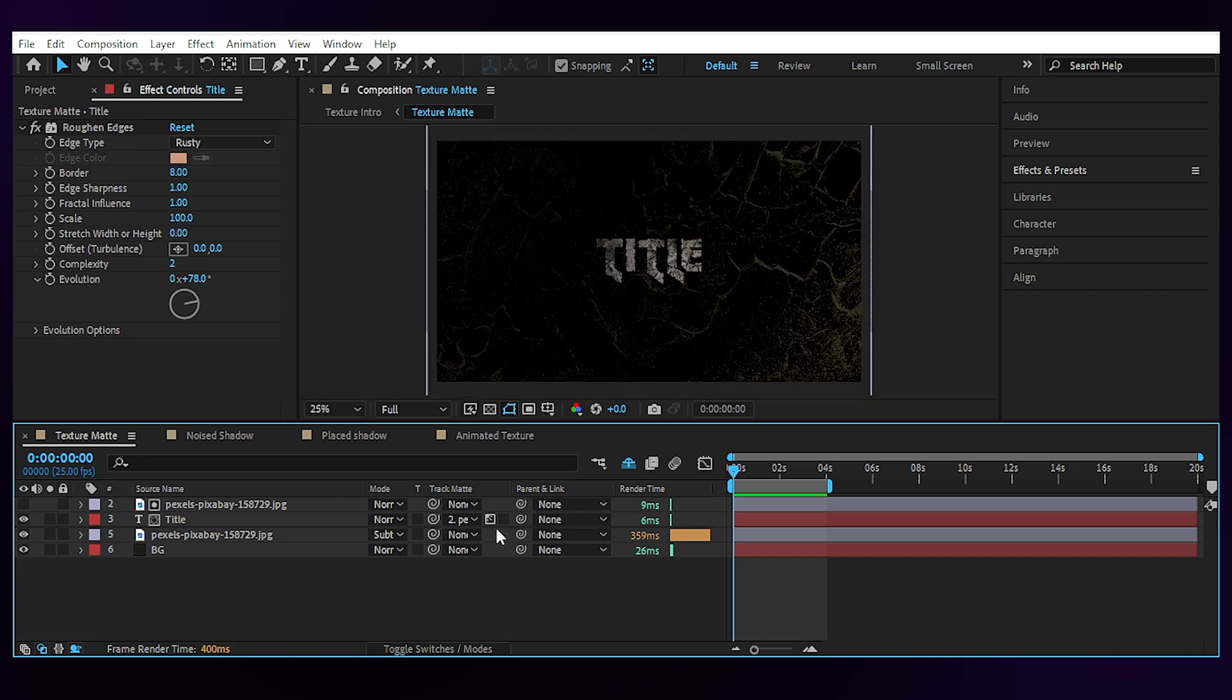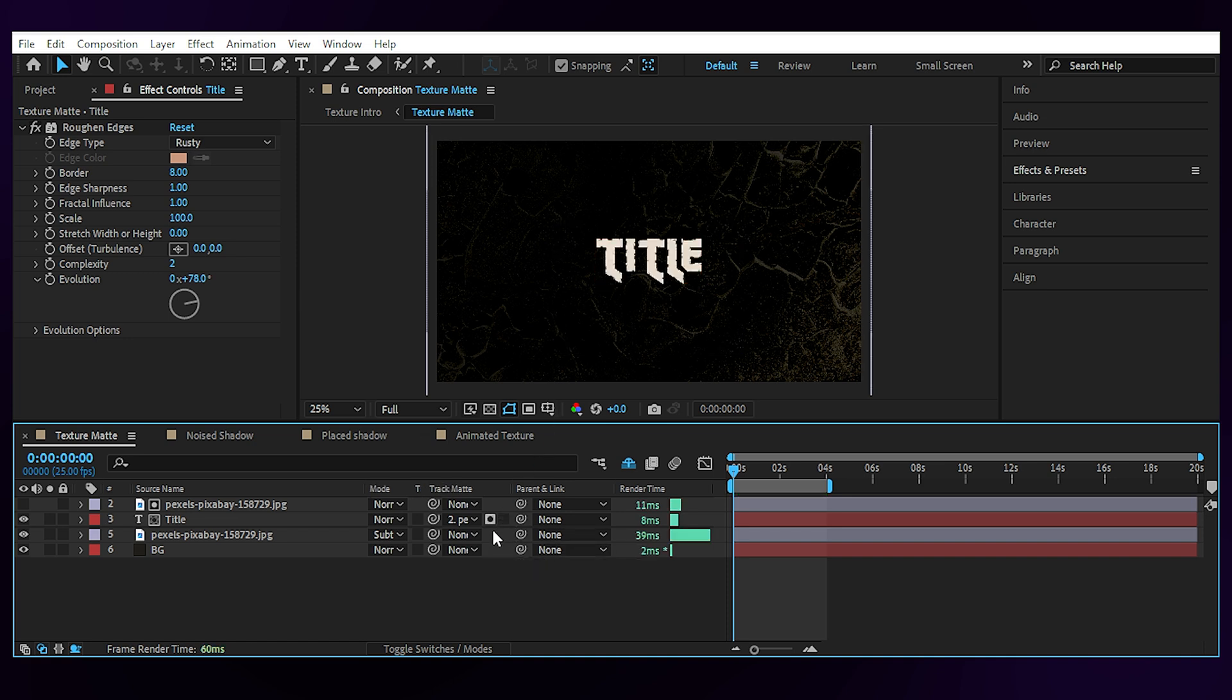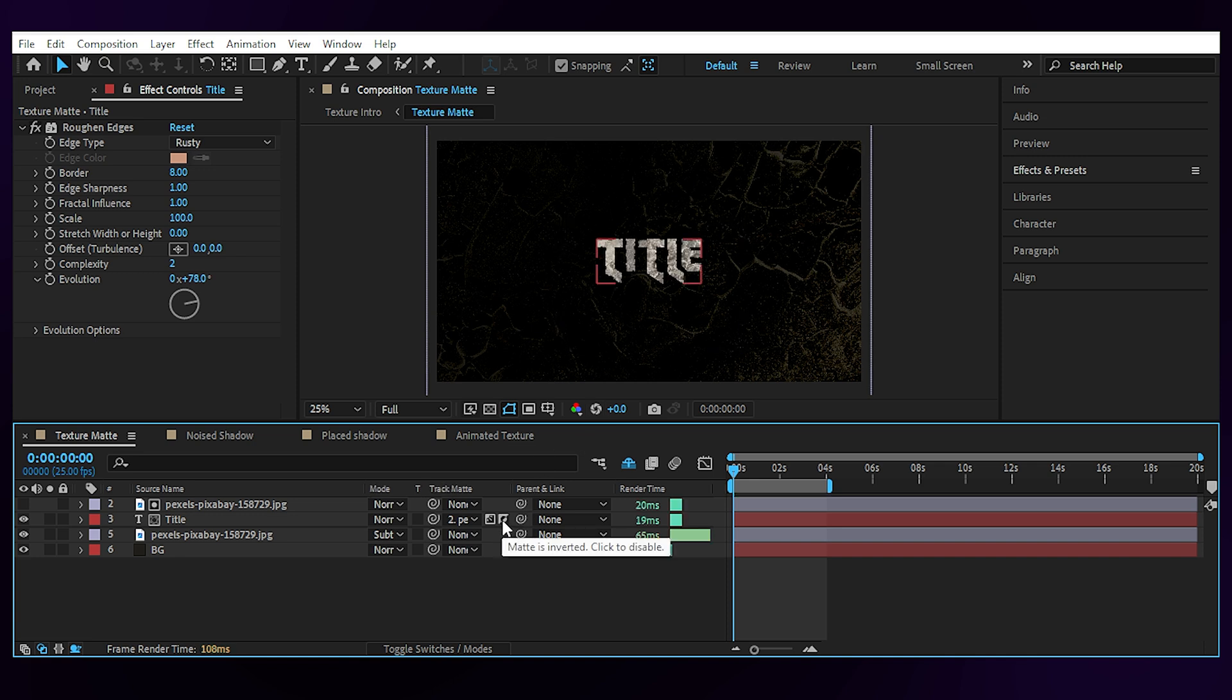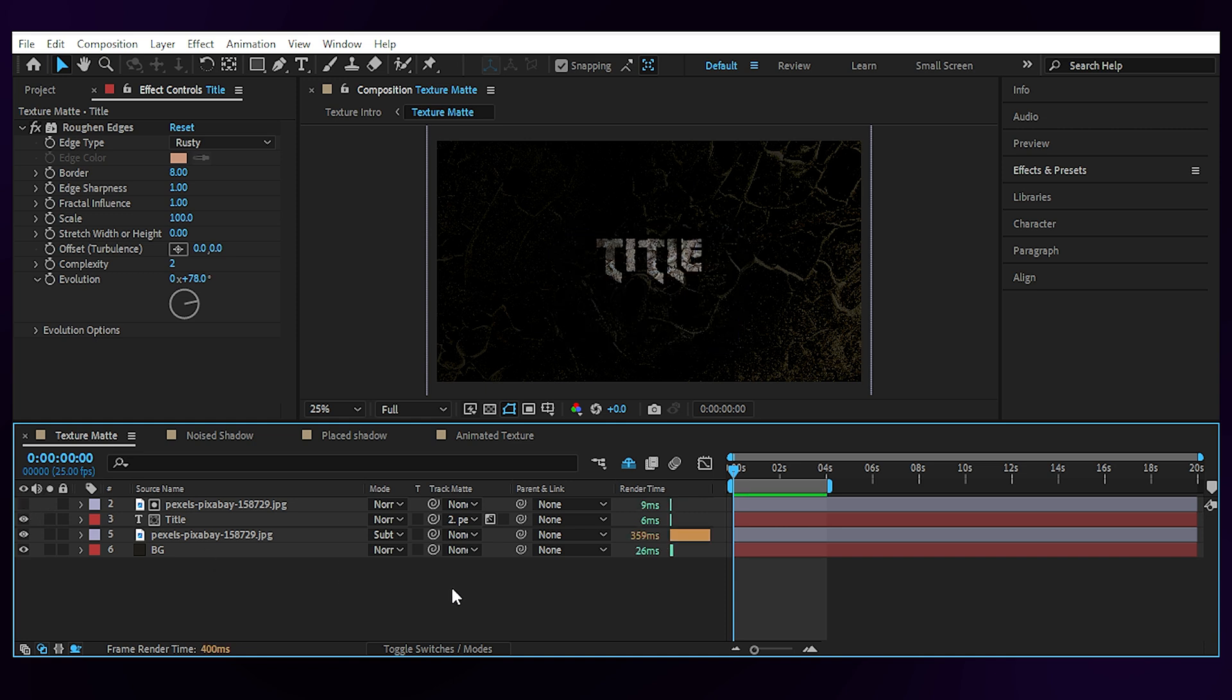Then an important step is to make sure it's on Luma Matte, not Alpha Matte, because Alpha Matte won't give you the texture and will flatten everything. Setting it to Luma Matte means to display the text regarding the luminance of the texture layer, hence the highlights and shadows of the texture applied to the text. Now, depending on your texture you can go with Luma Matte or Luma Inverted Matte. My texture is more visible through Luma Matte here, but you can always play with the color and luminance of the texture itself to get your desired look.